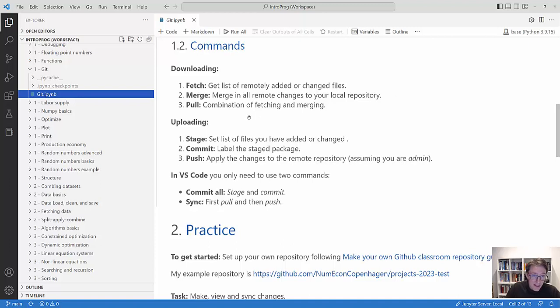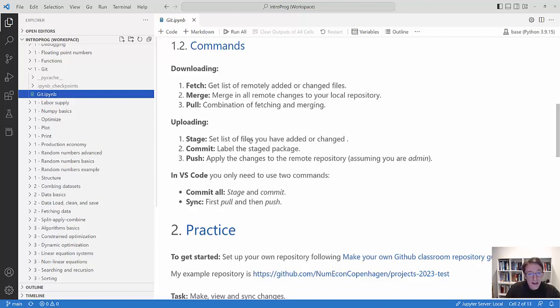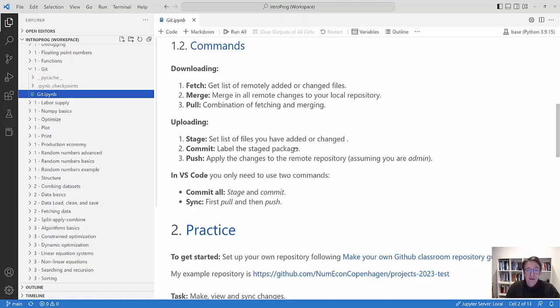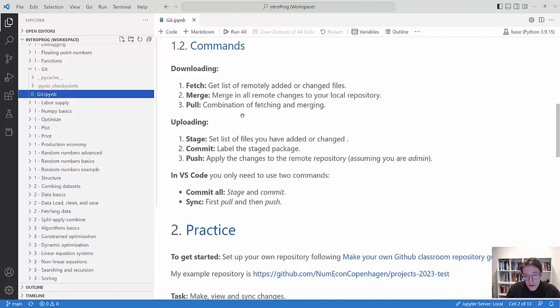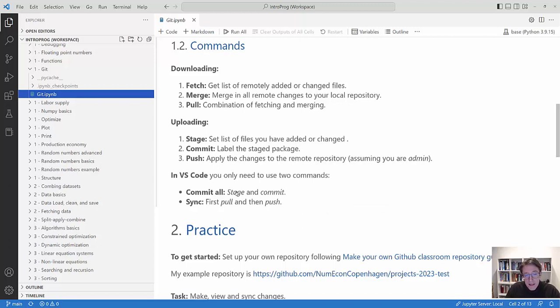If you have made some changes, you're doing a three-step thing to upload these changes. You're staging by defining a list of files you have added or changed. You are committing by labeling this stage package, and then you are pushing by applying these changes to the remote repository, assuming you're an admin on that repository. In practice, in VS Code, these boil down to two commands: a commit all, which is basically a stage and a commit, and a sync which is first a pull and then a push, so downloading contents and then perhaps uploading content if you have something.